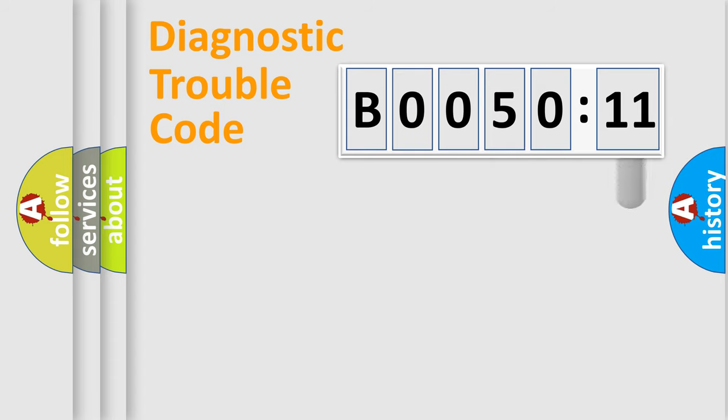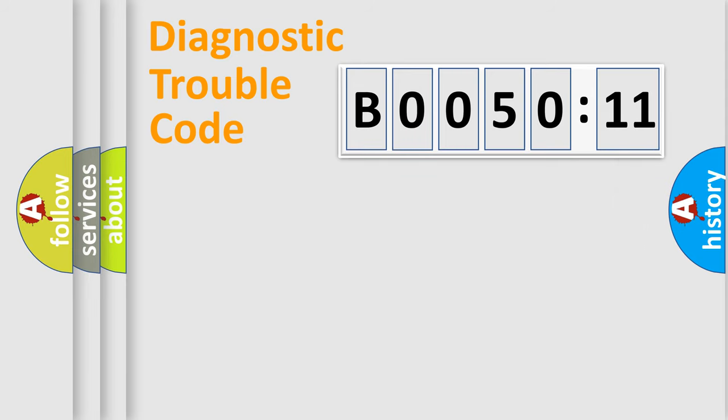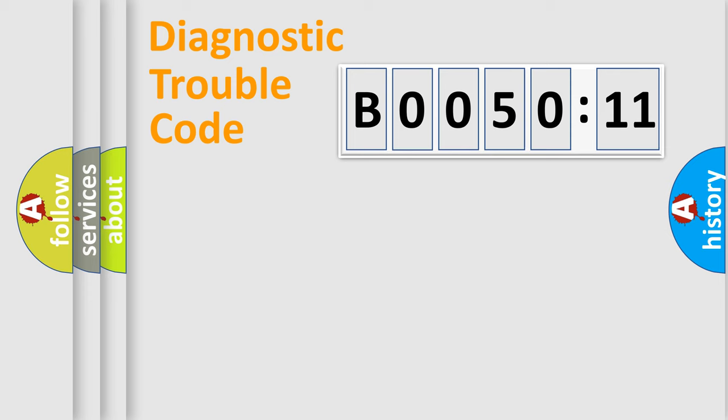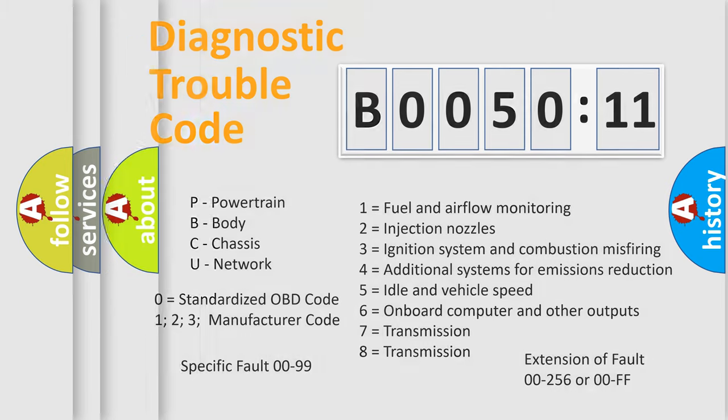The add-on to the error code serves to specify the status in more detail, for example, short to ground. Let's not forget that such a division is valid only if the second character code is expressed by the number zero.